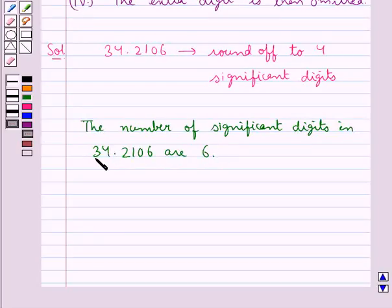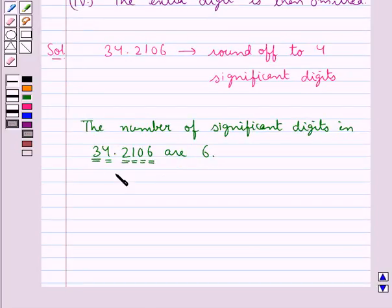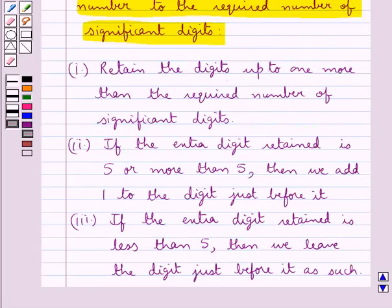The 6 significant digits are: 3, 4, 2, 1, 0, and 6. So there are total 6 significant digits in the given decimal number. Now since we need to round off this decimal number to 4 significant digits, according to the first step we would retain 5 digits, since we have to retain the digits up to 1 more than the required number of significant digits.